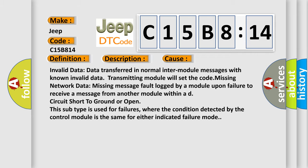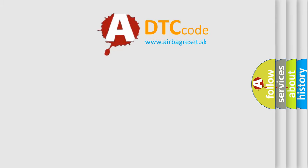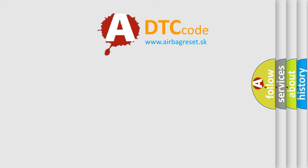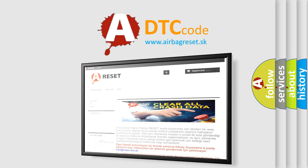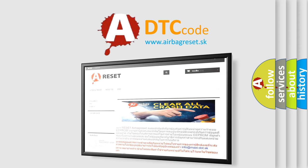The airbag reset website aims to provide information in 52 languages. Thank you for your attention and stay tuned for the next video.